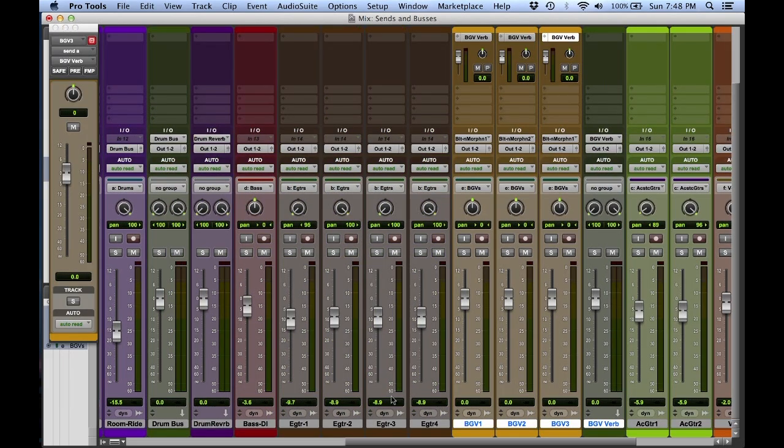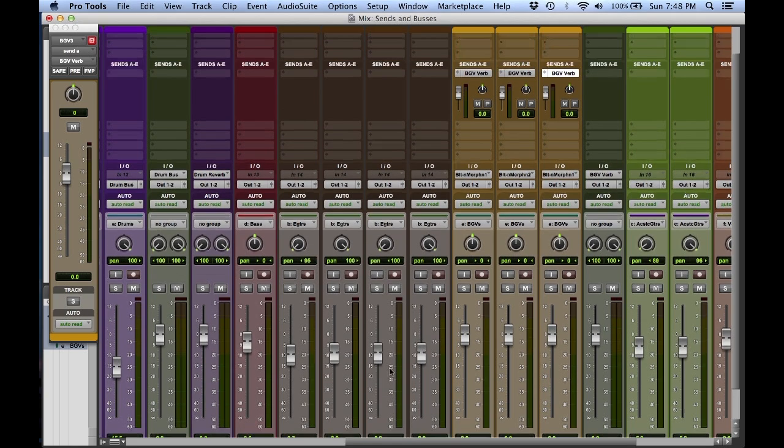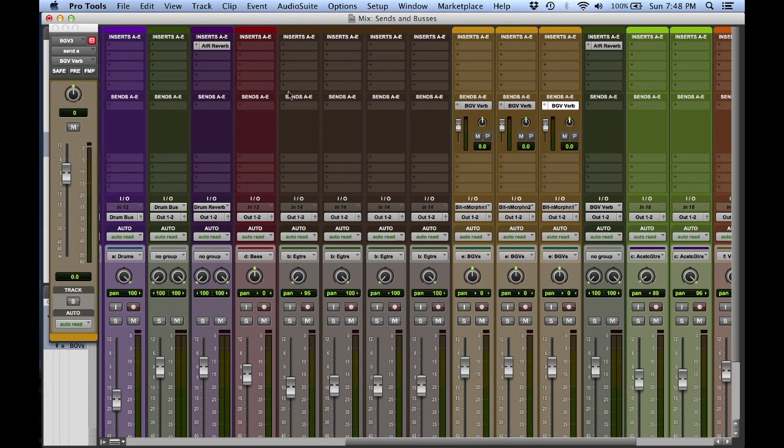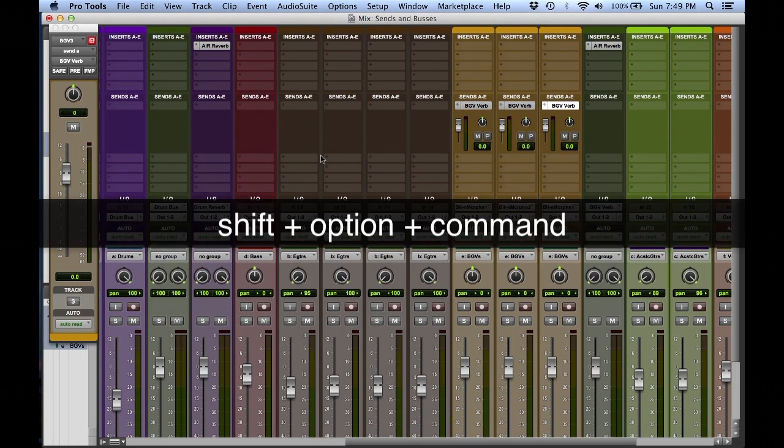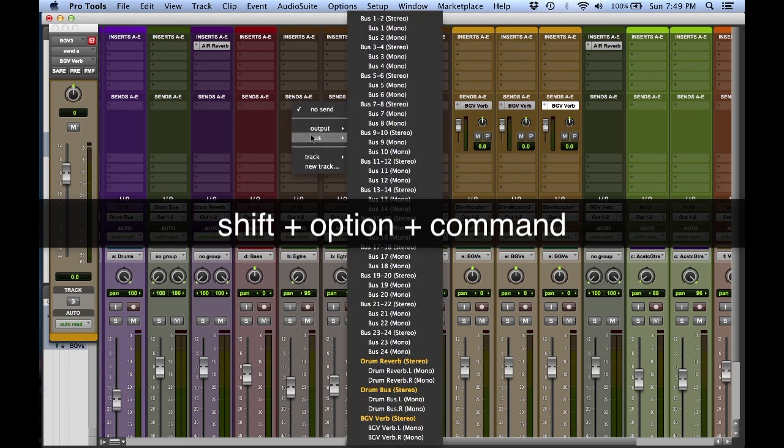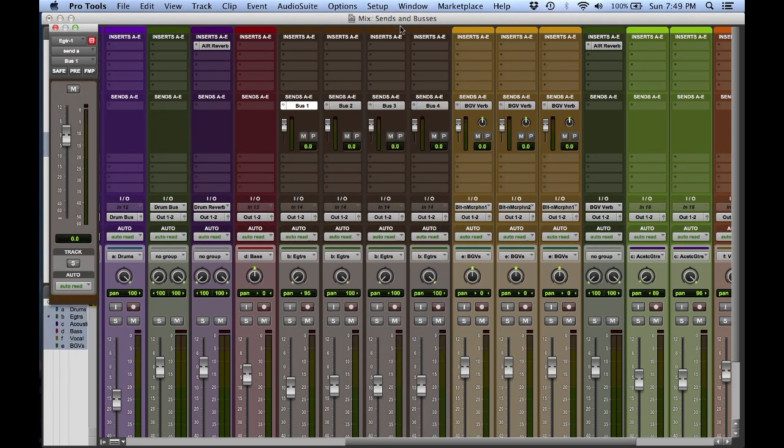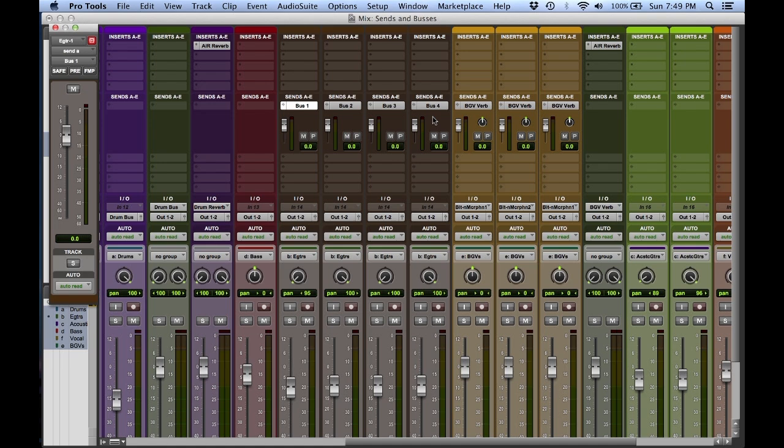Let's try our cascading sequence here. Let's say I want to send these four guitar tracks. I would like to send them to multiple buses, different ones, cascading. Shift, option, command, go down, pick bus 1. This will now be bus 1, 2, 3, and 4, and I could set that up for a reverb, chorus, delay, or what have you.